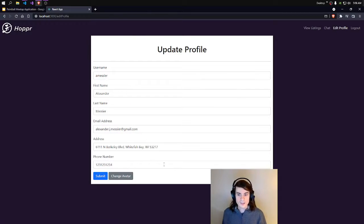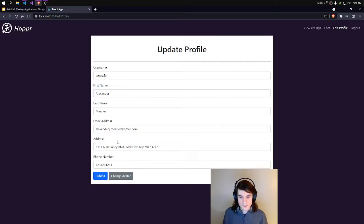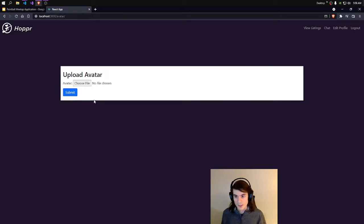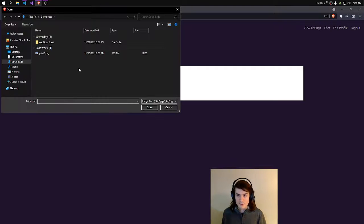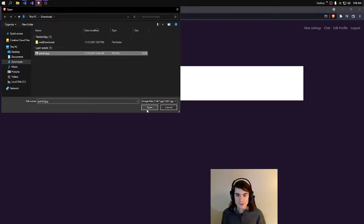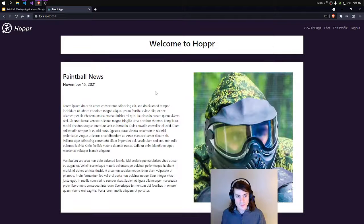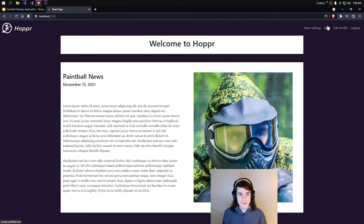And you can see all of our information — it's already populated. We could change whatever we want here and save it, and it would save to our user in the database. But I want to change my avatar, so we'll go to Upload Avatar and choose a file. We'll choose Paint3.jpg and click Submit. That should have submitted it to our user.